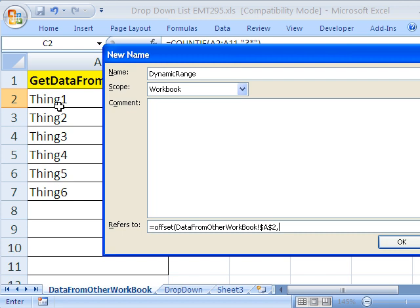The second argument is I know you want to start in A2, but do you need to go down or up from that position in terms of rows? No, so I'm going to put zero because I want to stay in A2, comma.